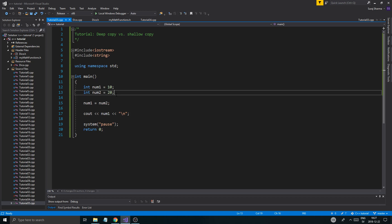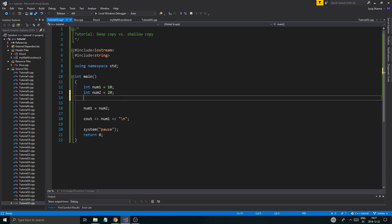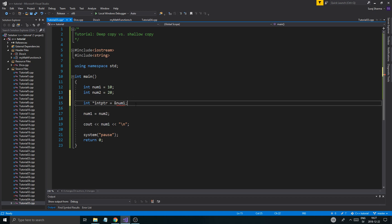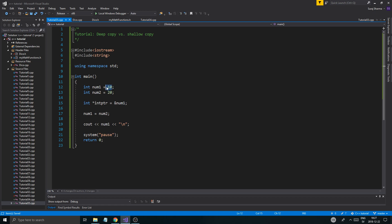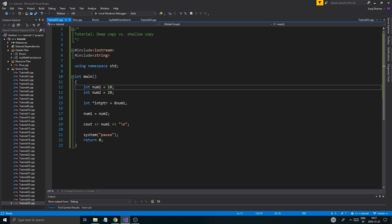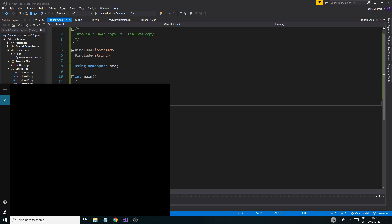In dynamic memory, the pointer itself will still be in the stack, but it will point — like a little arrow — to some block in the heap where the variable is stored. For example, let's create int* intPtr and set it to the address of num1. Remember, pointers don't hold the number itself; they hold the address to the variable they're pointing to. Both the pointer and num1 are in the stack.